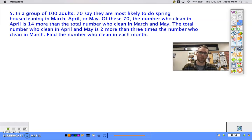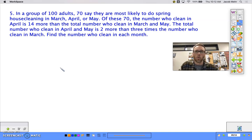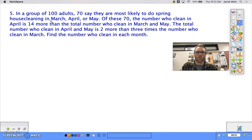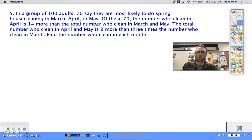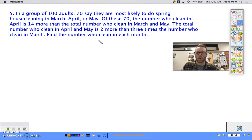The actual solving part is going to be really easy — it's just the setting up that takes a little time. Here's our first problem: in a group of 100 adults, 70 say they're most likely to do spring house cleaning in March, April, or May. Of these 70, the number who clean in April is 14 more than the total who clean in March and May. The total who clean in April and May is two more than three times the number who clean in March. Find the number who clean in each month.